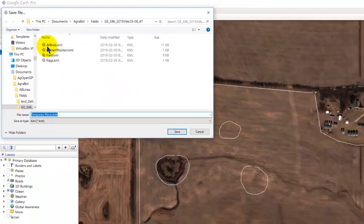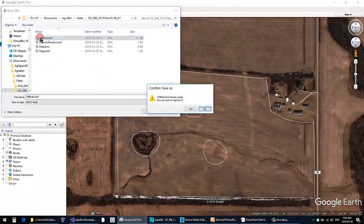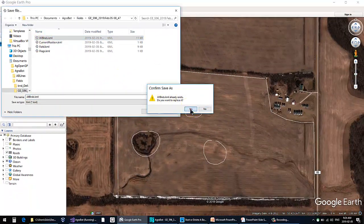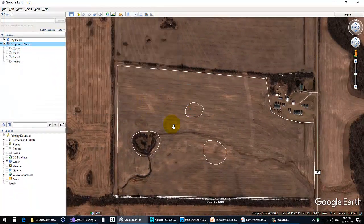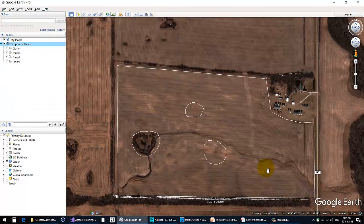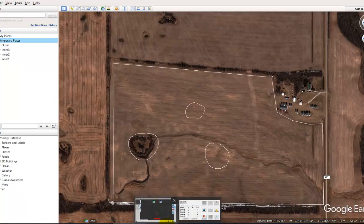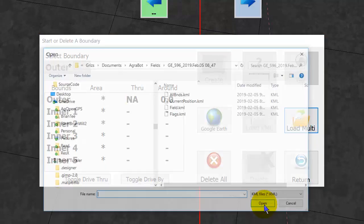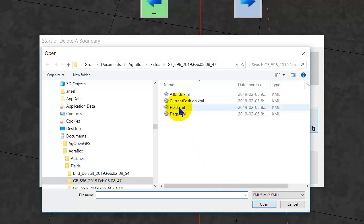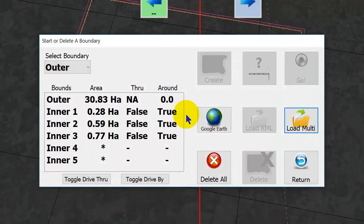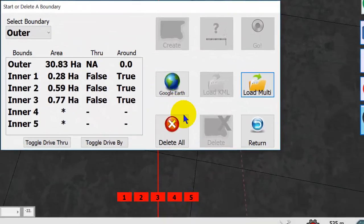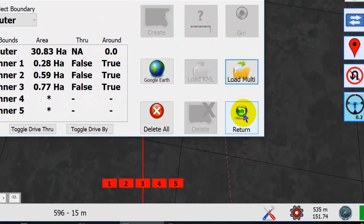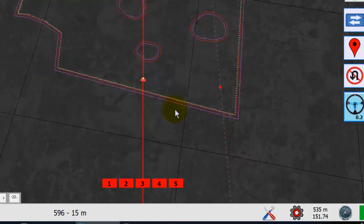So here you can save your place as all the different boundaries right in the field directory, and then go back in AgOpenGPS. Then you can load multi, and here this loads the outer boundary and all the inner boundaries all at once and it does everything, which is kind of slick.